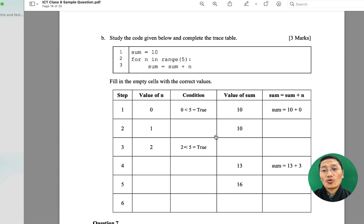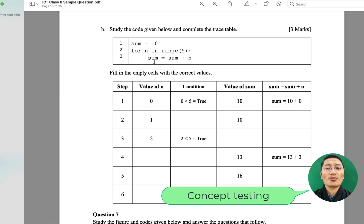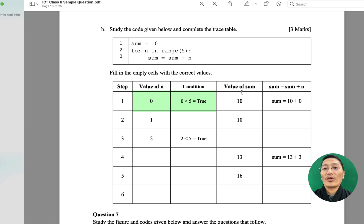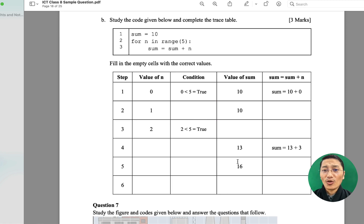There is another interesting question on coding that introduces the concept of a for loop. For example, with sum = 10 and the statement 'for n in range(5): sum = sum + n', when n is 0, the condition 0 < 5 is true, so sum becomes 10 + 0. Students have to fill in the empty boxes using similar logic to demonstrate how the for loop is executed in the program.